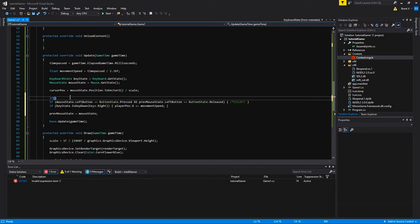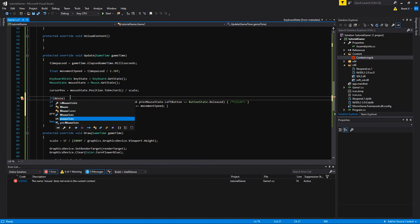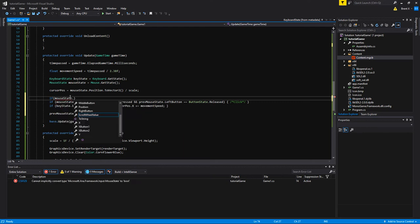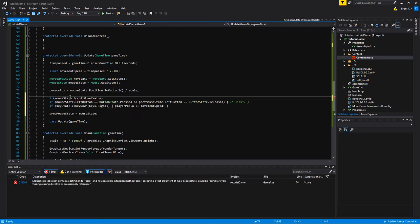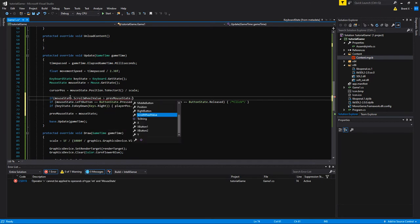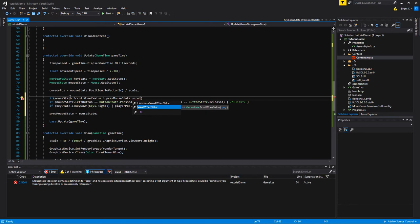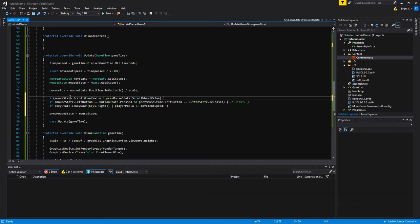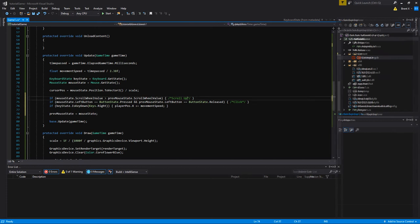The scroll wheel is a little different — it doesn't work exactly like a button. It has a value. So if the scroll wheel value is above the value it was previously when the game updated, that means it's scrolling upward. If it's higher, that is scrolling upward. That's pretty much all there is to handling the mouse and cursor.